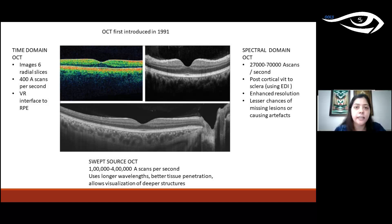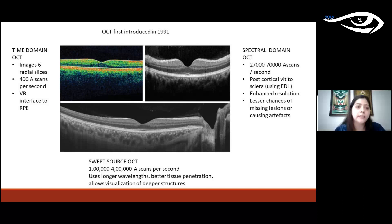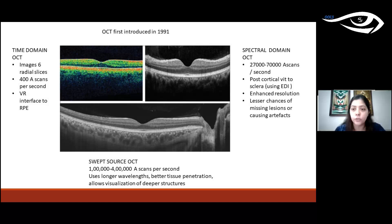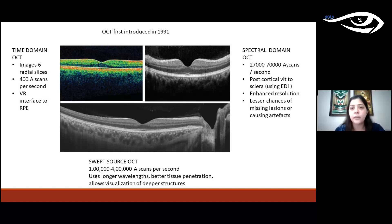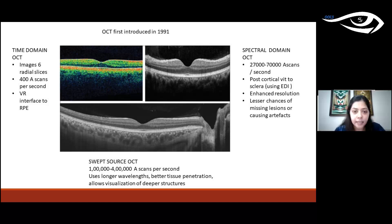OCT was first introduced in 1991 and has undergone significant technological change. Initially we had time domain OCT taking about 400 A-scans per second. This moved on to spectral domain OCT, which captures up to 70,000 A-scans per second, giving very high resolution and fewer artifacts. Spectral domain OCT also features enhanced depth imaging (EDI), allowing visualization up to the sclera. The newest technology is swept source OCT, with 100,000 to 400,000 A-scans per second, using longer wavelengths for better tissue penetration and deeper structure visualization.